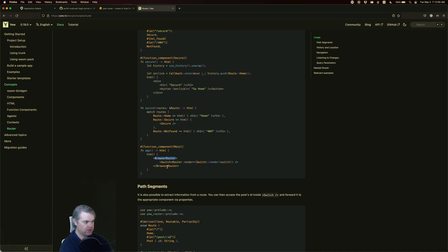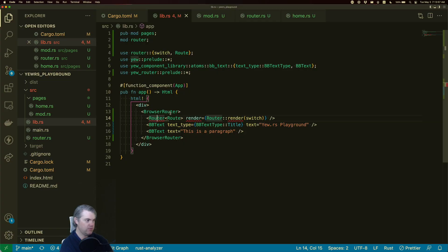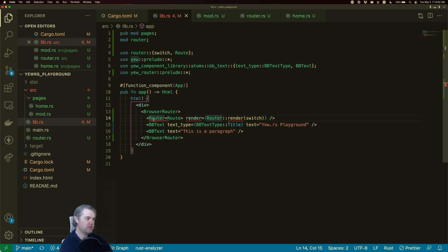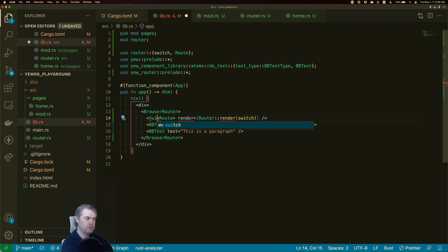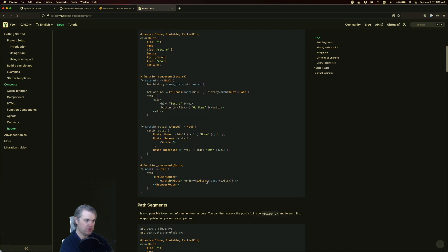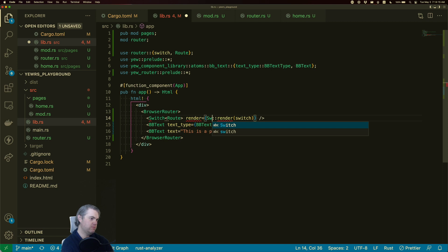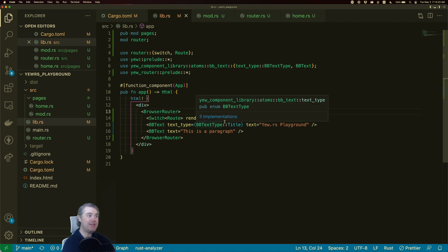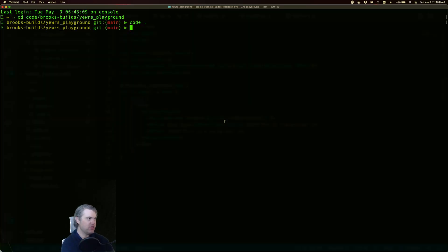Browser router — okay we have that. Switch route — oh it's `SwitchRoute`. Switch route, render equals switch render, and then the switch function here — okay that makes it happy. So we need to start the server.